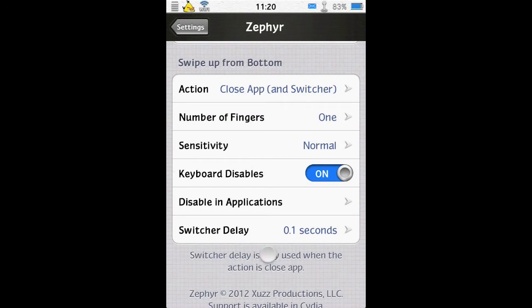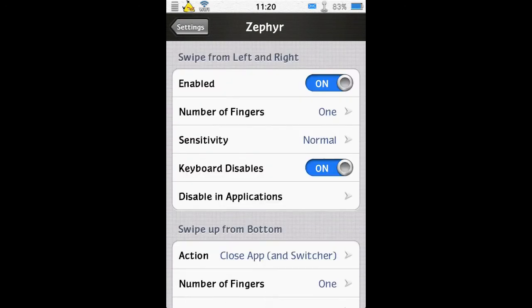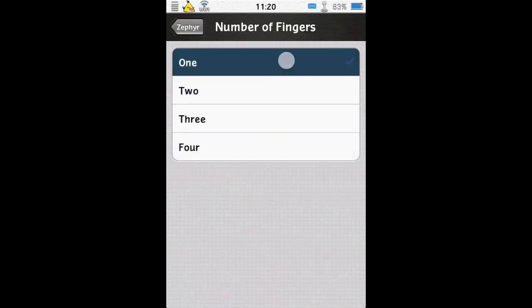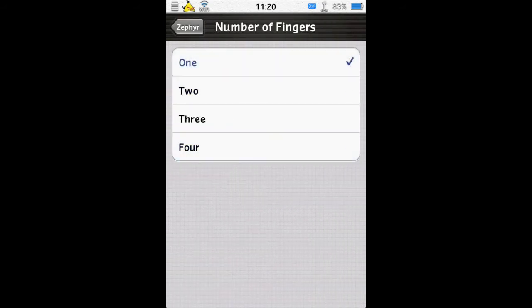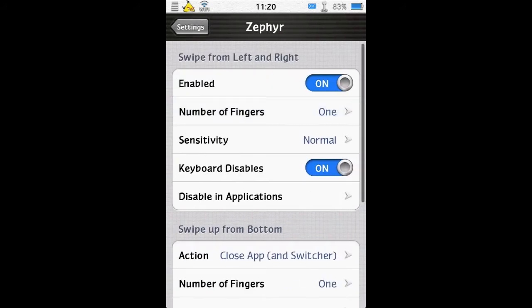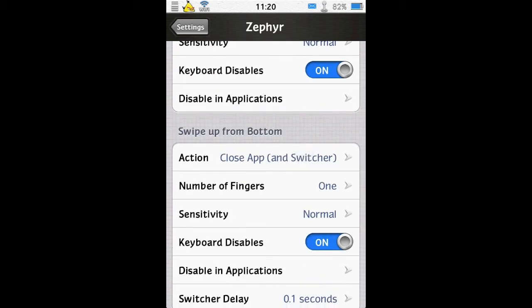Now the settings for this are quite numerous as well. You can change the number of fingers it requires, up to four fingers to change between your apps when swiping like that. You can change the sensitivity. You can say the keyboard disables it, so if the keyboard is showing in the app, it won't have that functionality. And you can disable for individual applications where you may need to swipe from the edge of the screen.